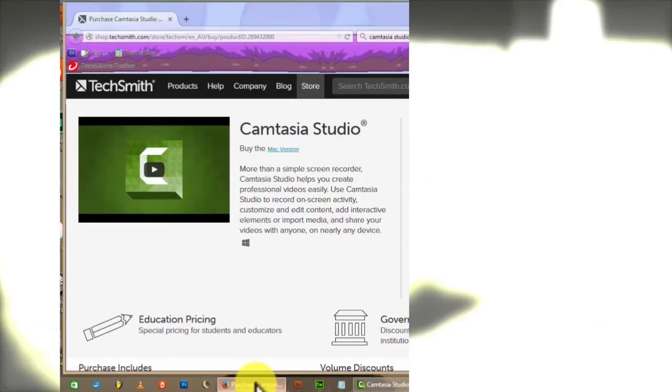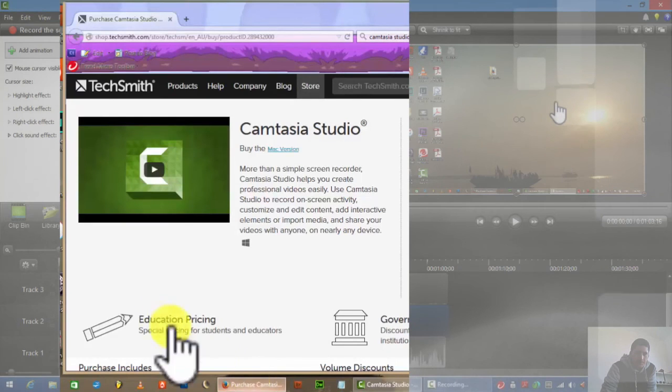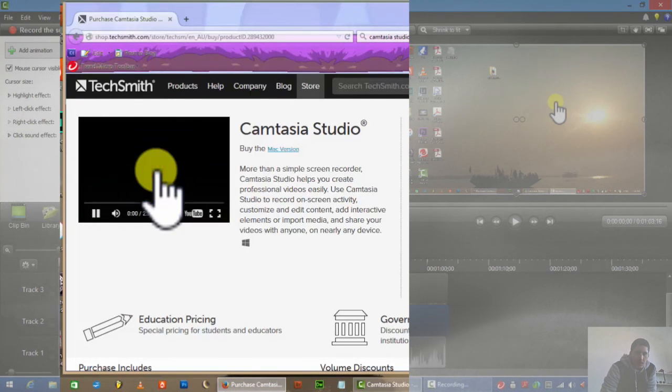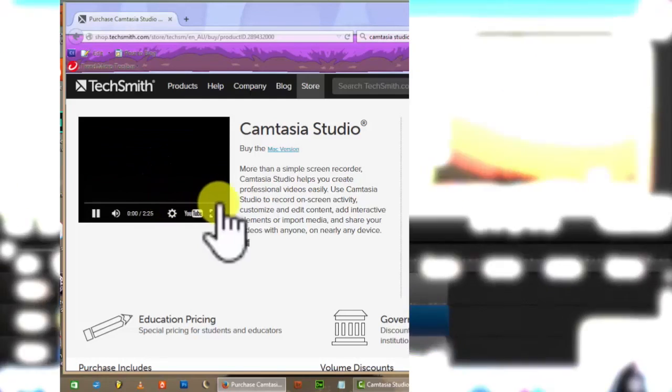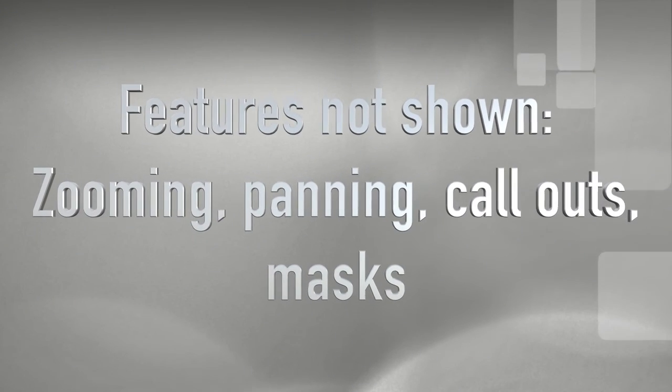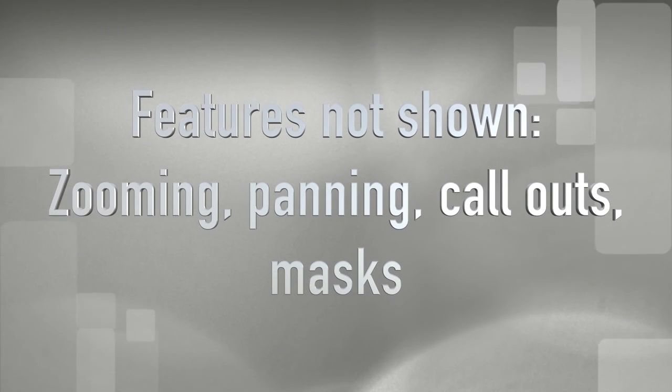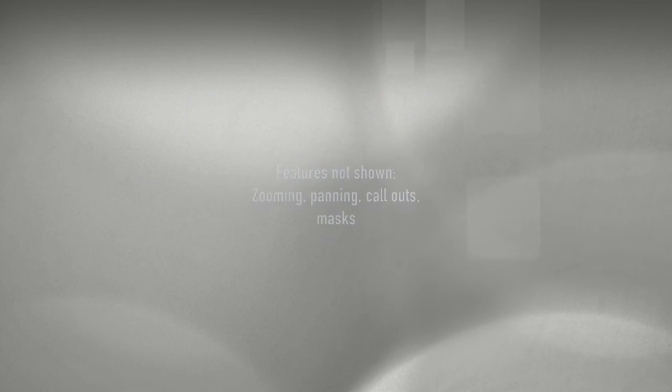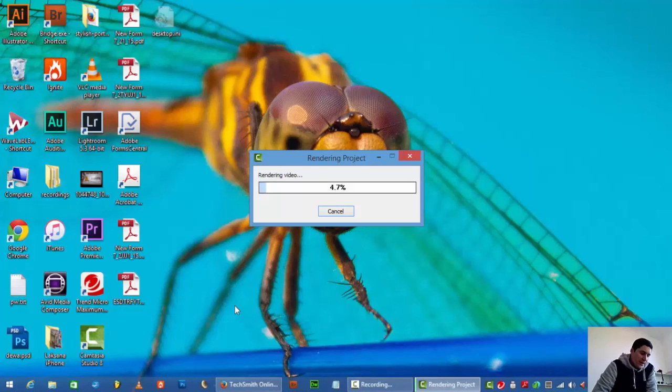Cursor effects. This will make your cursor a lot easier to see, as you can see there. I'm sure you've seen tutorials using these, so that's pretty cool.